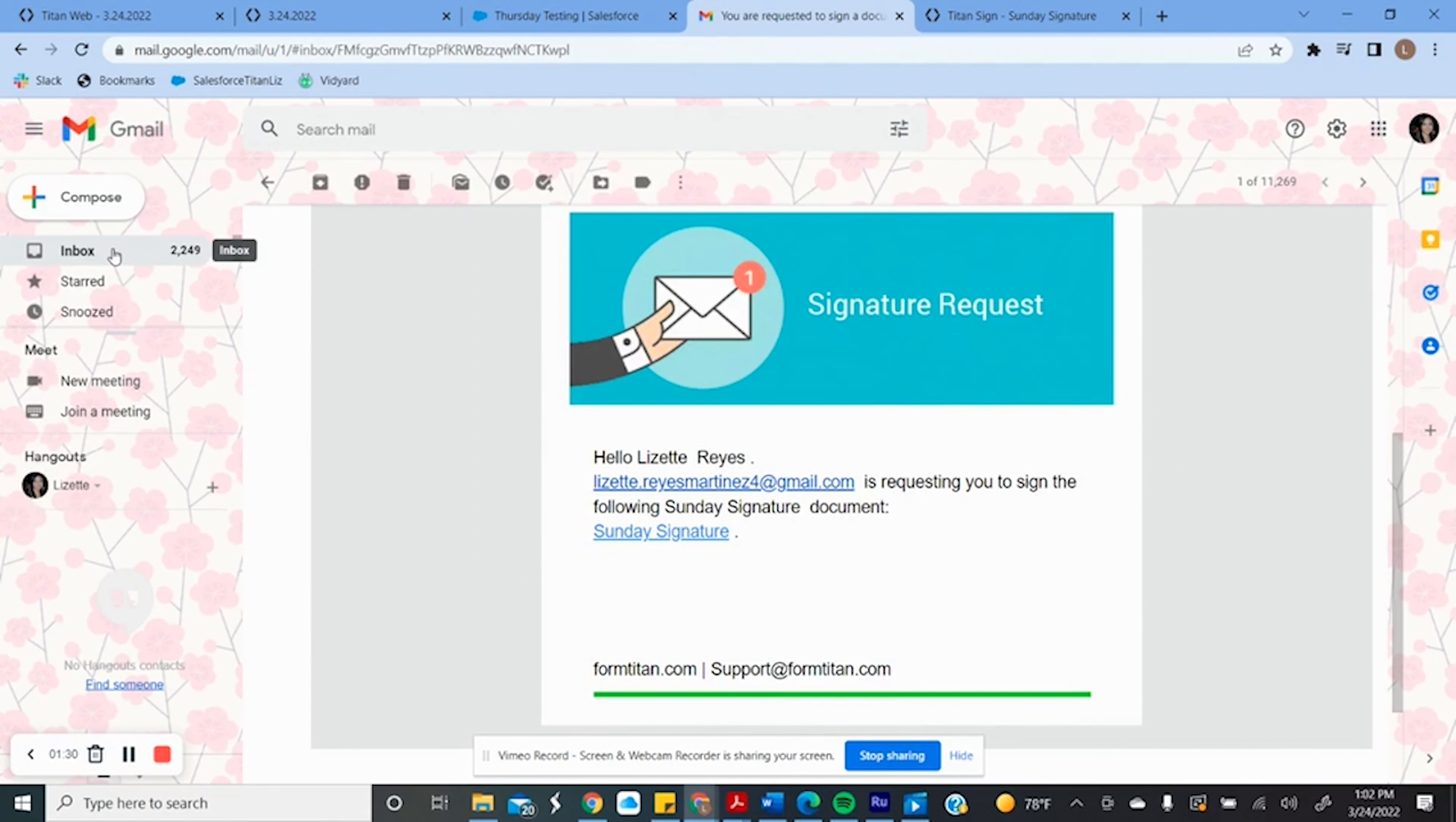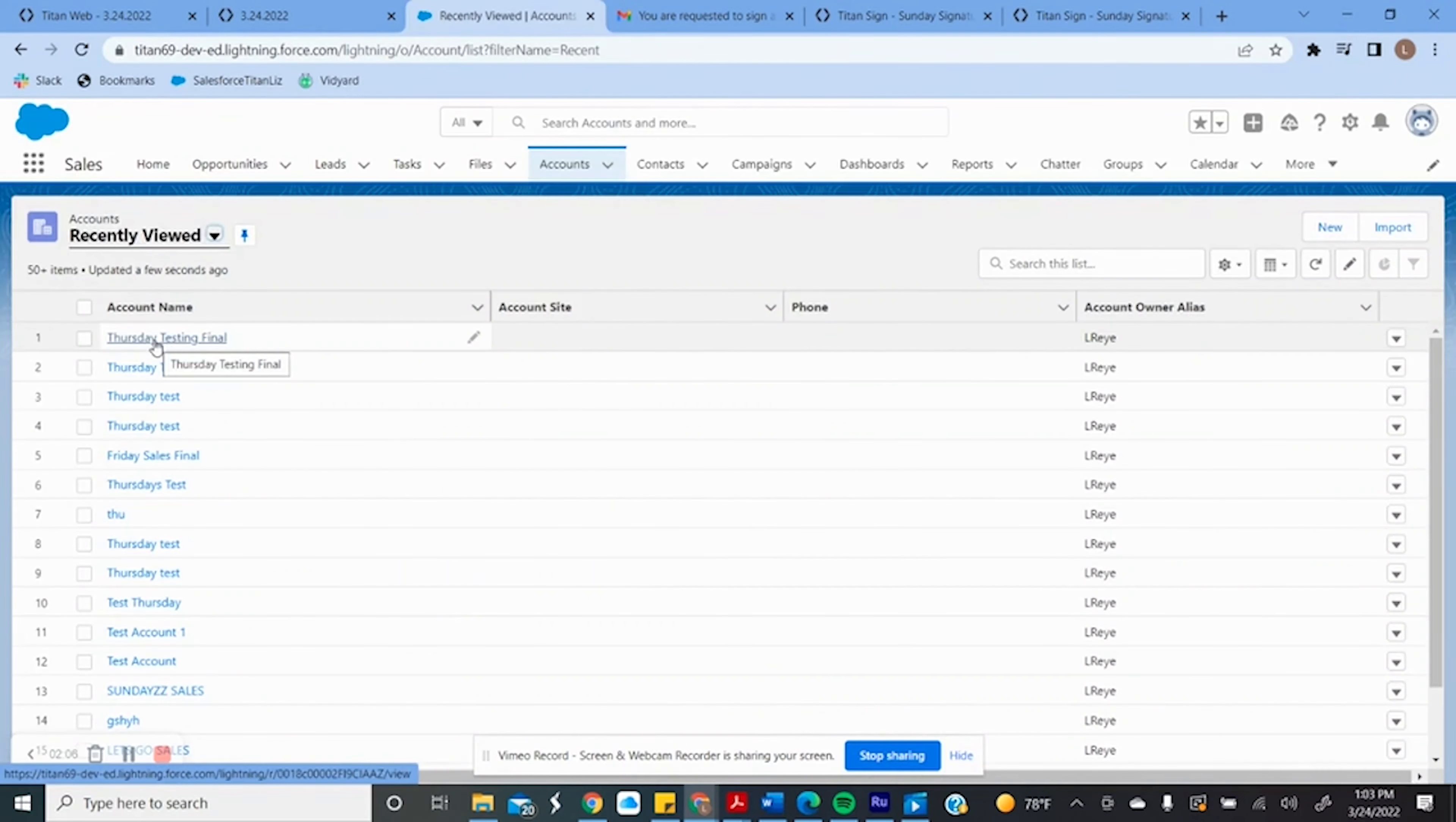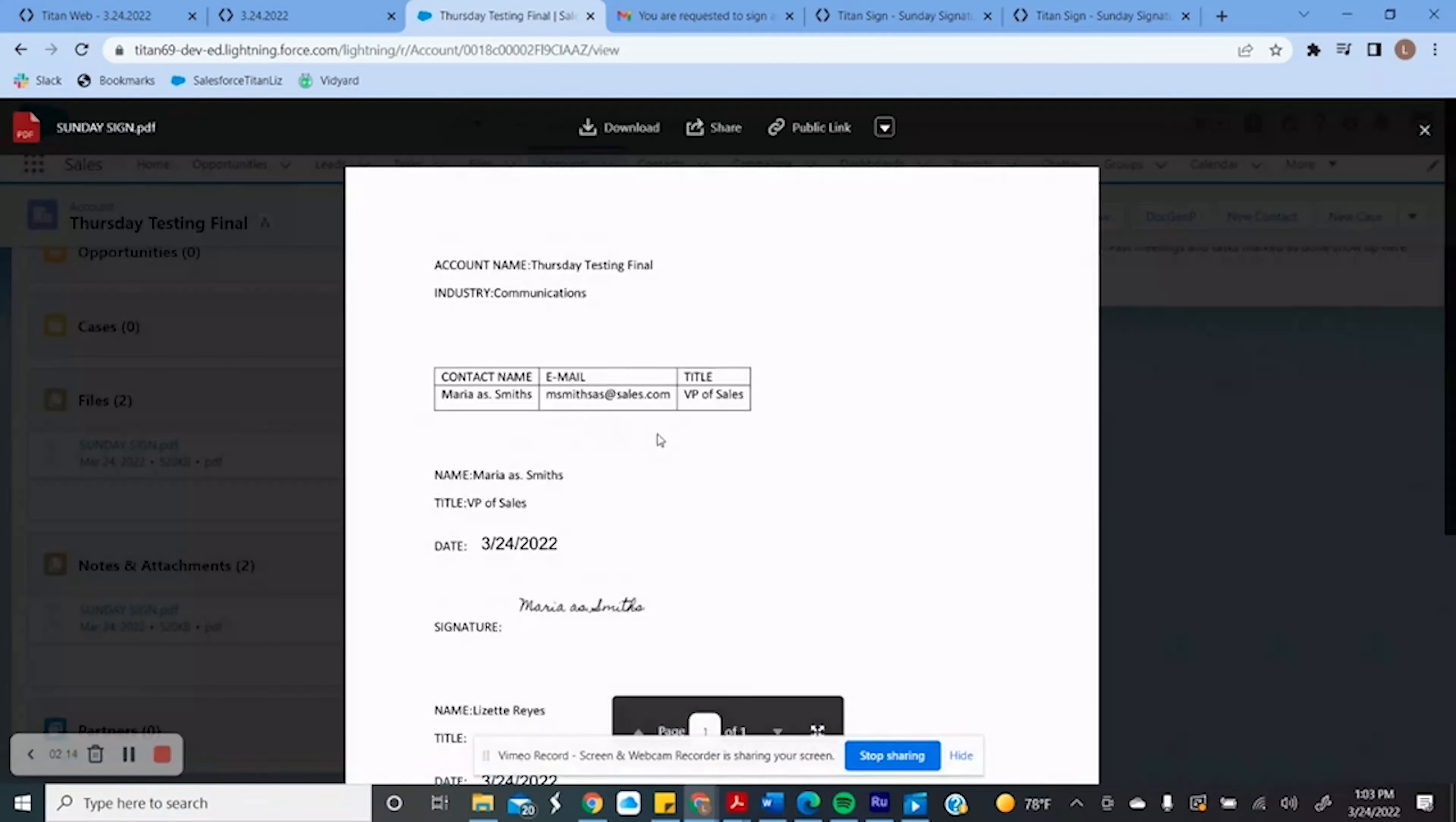Now I see that Maria signed and it's my turn. Once I sign, now everything that we created is updated in our Salesforce. We see the contact and even the file with both signatures.